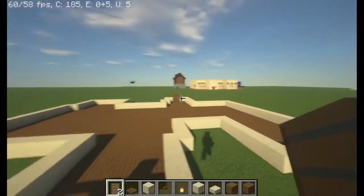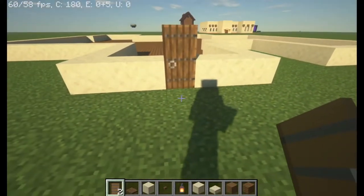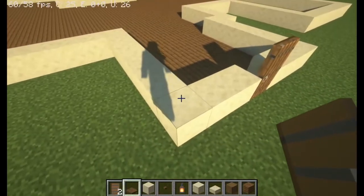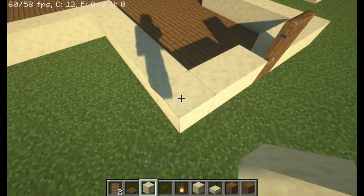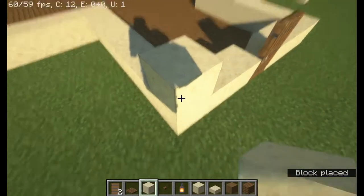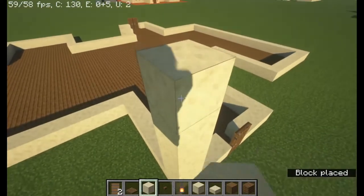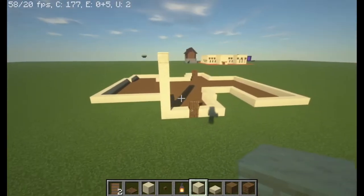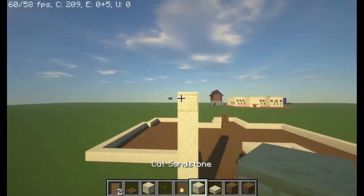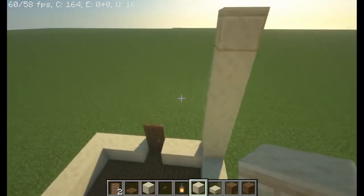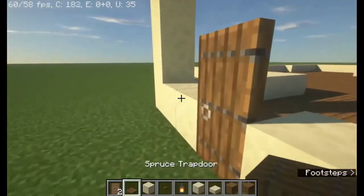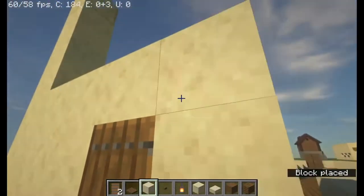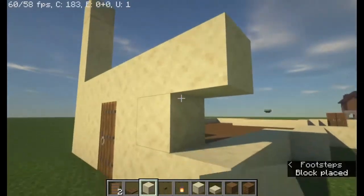Now let's get working on the walls. The walls use smooth stone and are six high — one, two, three, four, five, six. On the top we have the cut sandstone, placed on top like that.